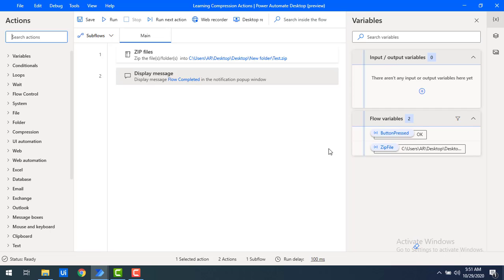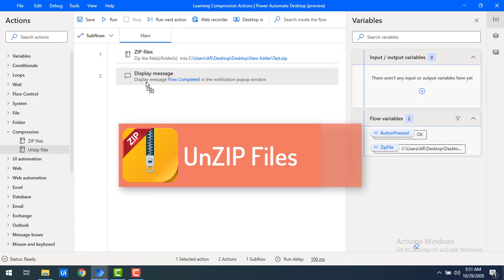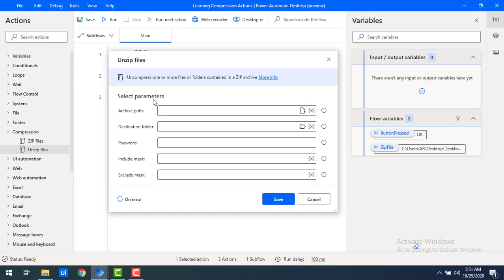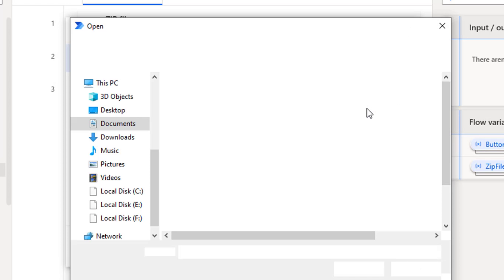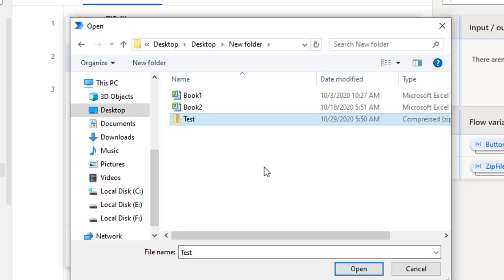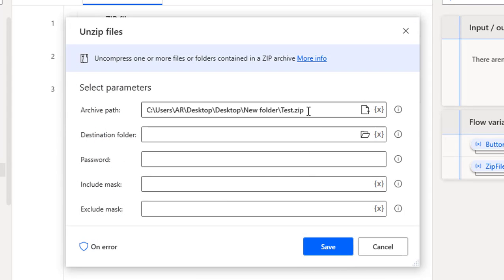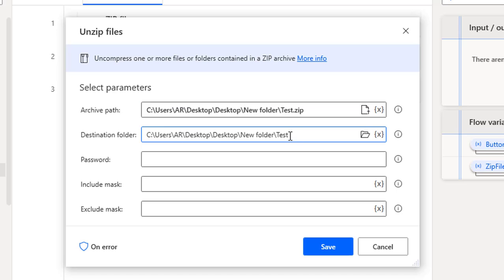Now I want to unzip the files. There is one more action called unzip files. Let me drag and drop the unzip files action onto the workspace. The parameters include the archive path — I'll select the same test.zip file. The destination is where you want to unzip all the files. I'll unzip to a folder named 'test'. Since I set a password on the zip, I'll provide the same password here.